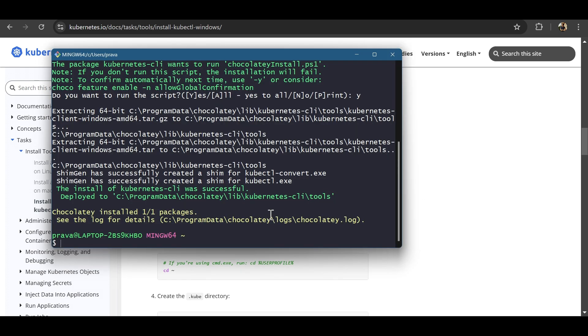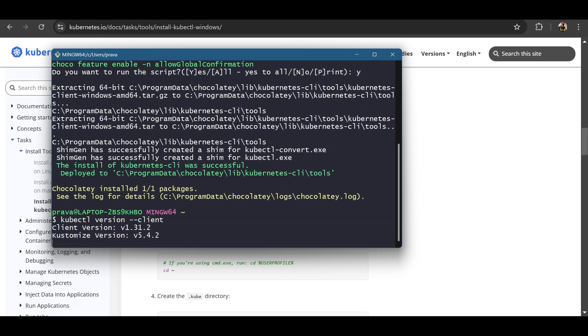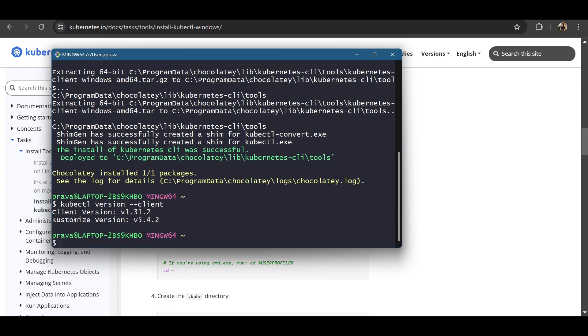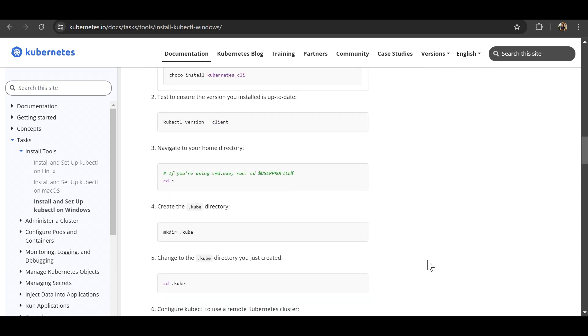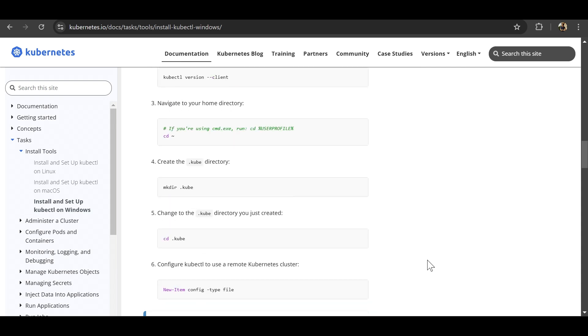Next step is to check the version. kubectl version client. Shows the version. That means the installation is successful. No issues.